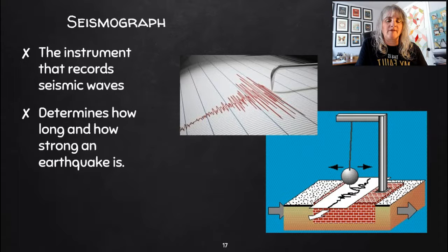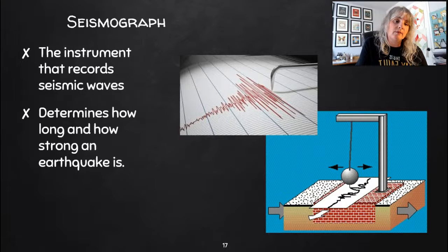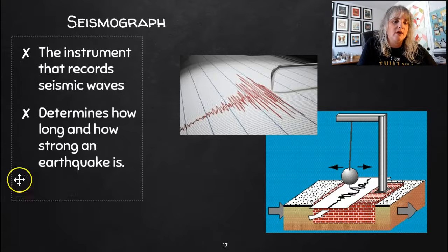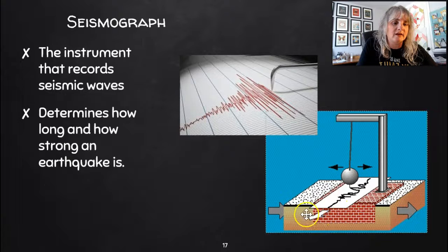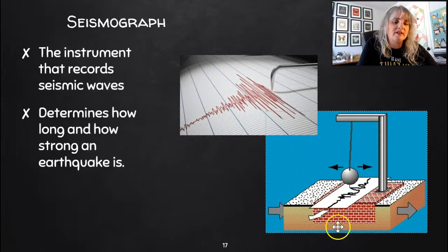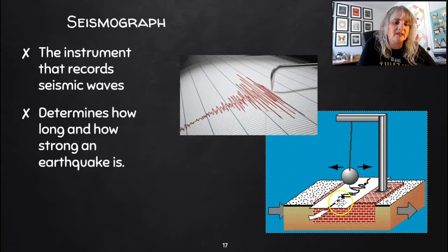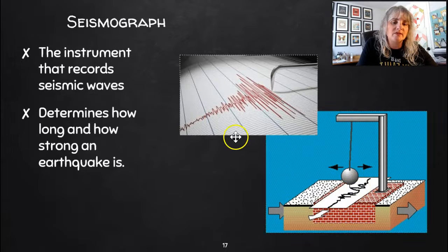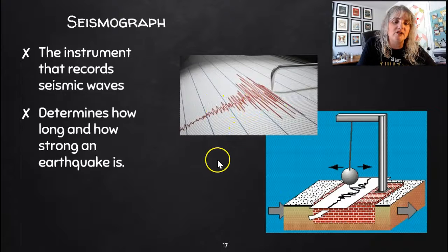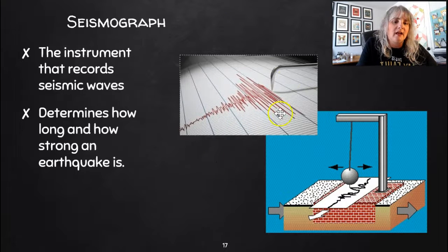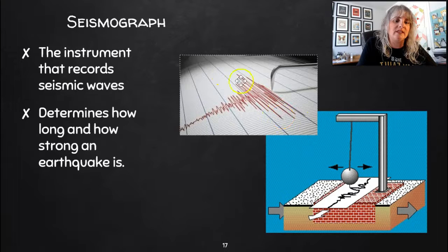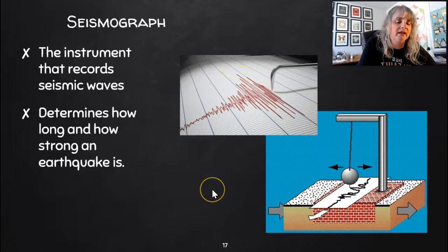The first thing we're going to talk about is a seismograph. A seismograph is the instrument that records seismic waves — it can determine how long and how strong an earthquake is. Many years ago, they looked kind of like this: they sit on a base, and if the base moves, there's a weight with a pen and a piece of paper that makes a recording. Today seismographs are more electronic, but it's still some sort of marking device — when it's moved, it makes a line. Depending on how big those lines are, you can tell how big an earthquake is.